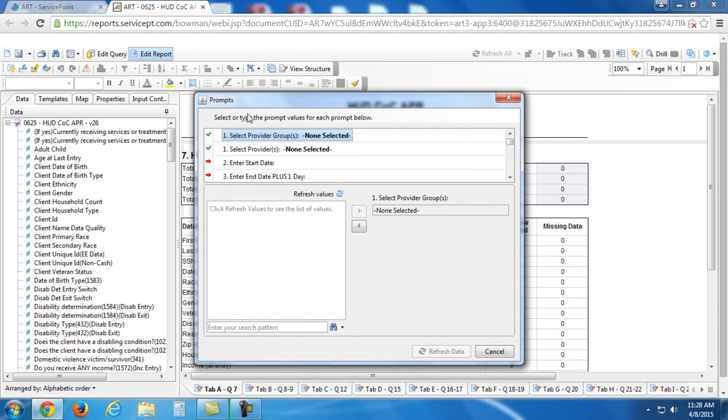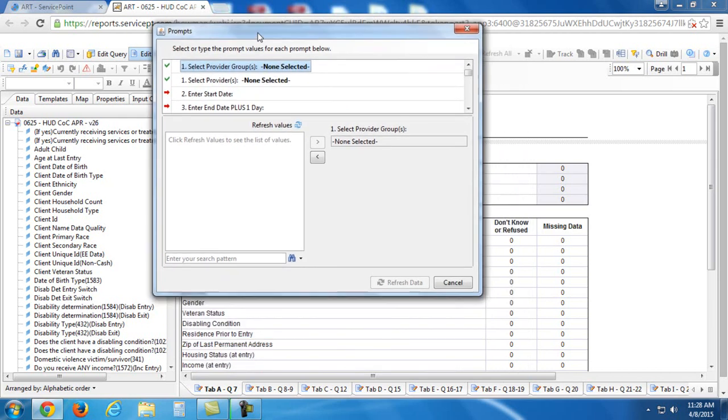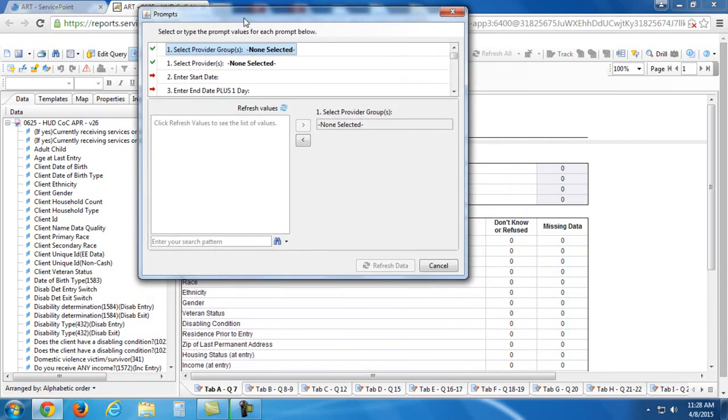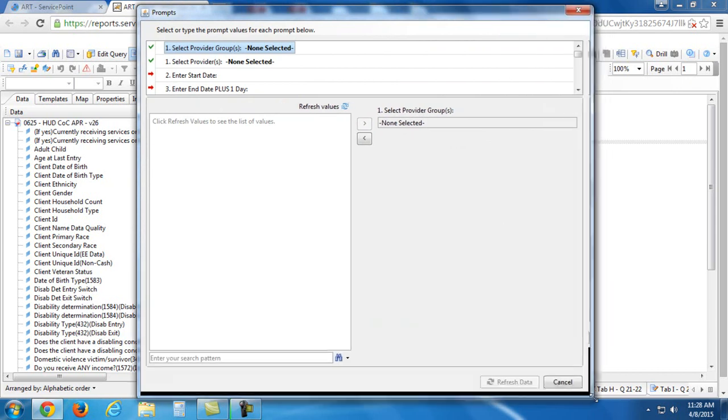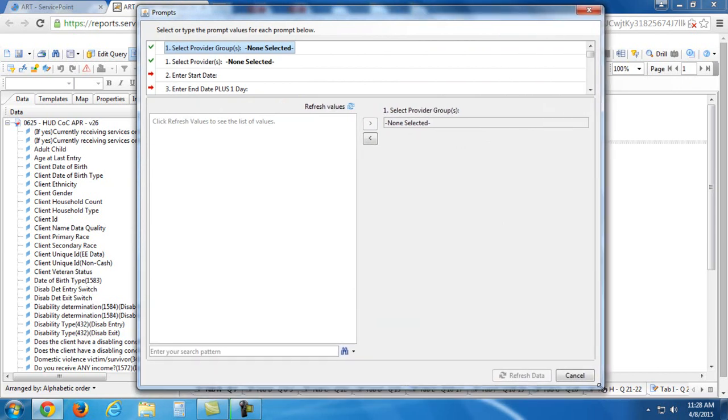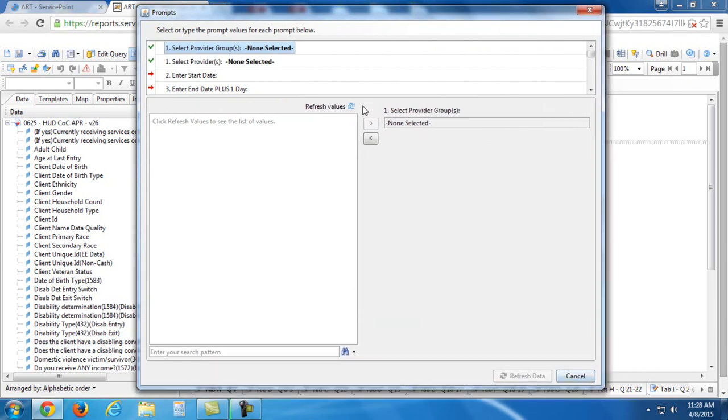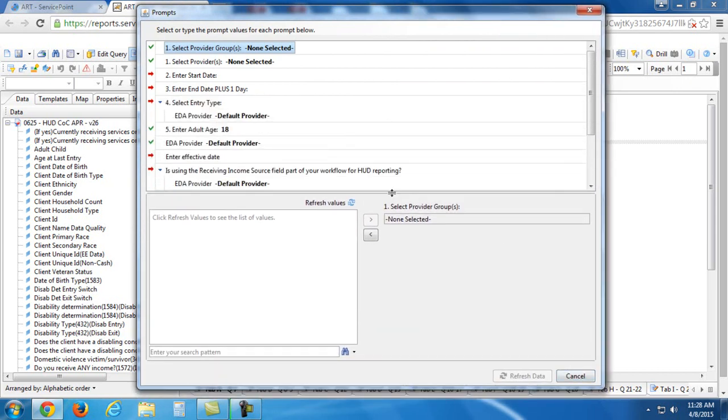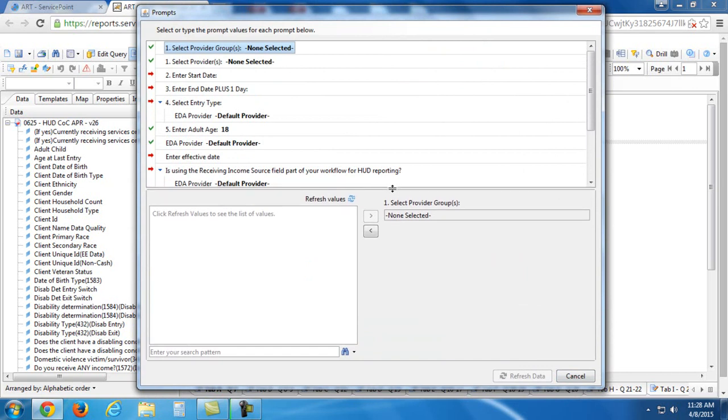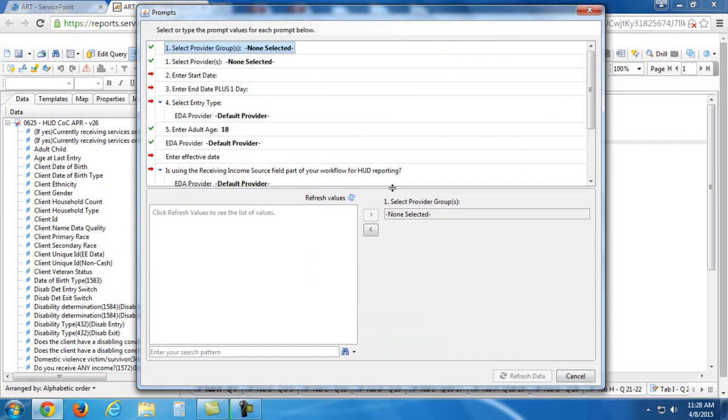Now you'll see this prompts window appeared. This is where we answer those questions. I always find it best to expand this window a little bit. So I'm going to drag it up here and then just make the window larger so that I can see the questions and then the responses that I can select from.